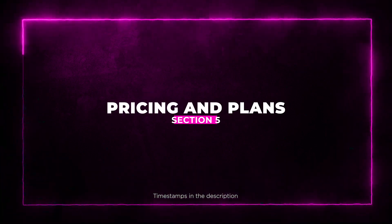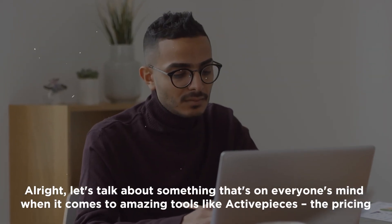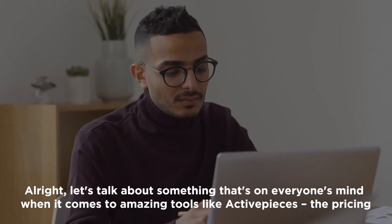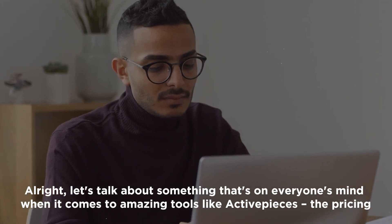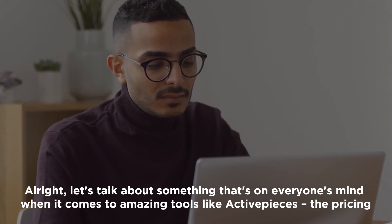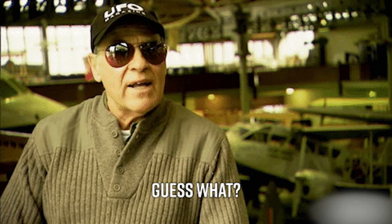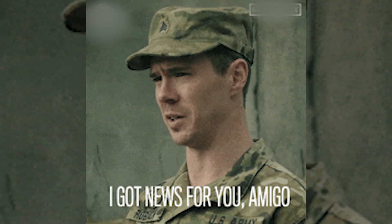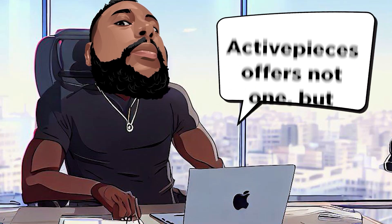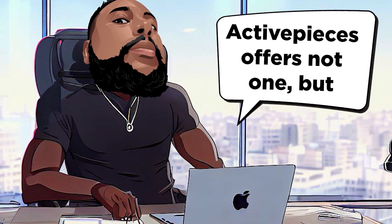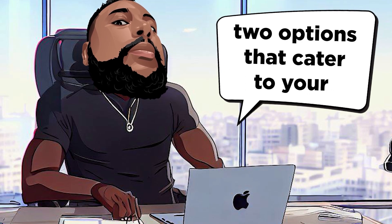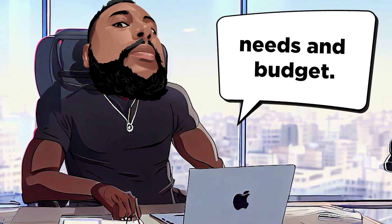Section 5, Pricing and Plans. All right, let's talk about something that's on everyone's mind when it comes to amazing tools like Active Pieces, the pricing. And guess what? We've got some fantastic news for you. Active Pieces offers not one, but two options that cater to your needs and budget.